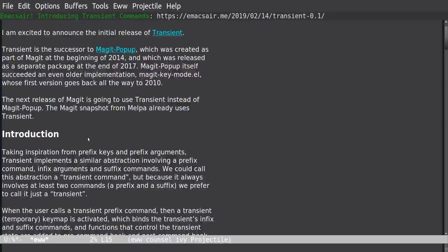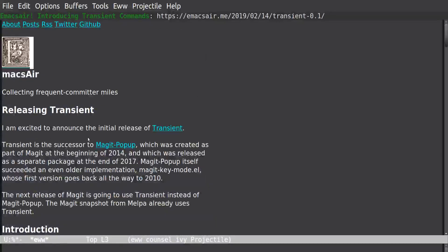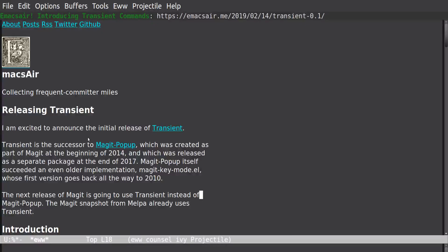I want to try out... So I saw that Magit released this transient mode, which is going to replace Magit popup. And I want to try it out. It uses the MELPA version and MELPA snapshot. It's already there, so let's try it out. From what I've read, it doesn't seem like it's going to change how much we use Magit.